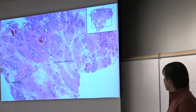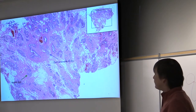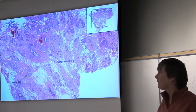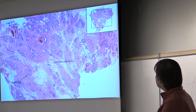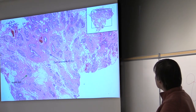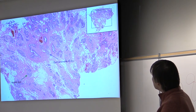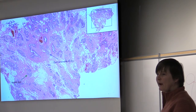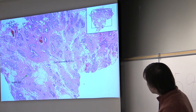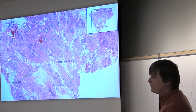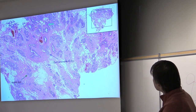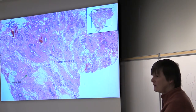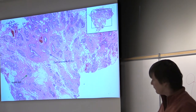Here's an example: a project on ductal carcinoma in situ, a non-invasive form of breast cancer. This is breast tissue excised at surgery — the patient has DCIS, with one labeled here, but there are also normal breast ducts. At this resolution I challenge anyone to tell which is which. You need the low resolution to see context: where the ducts are, what the heterogeneity is like, how many there are, and so on.